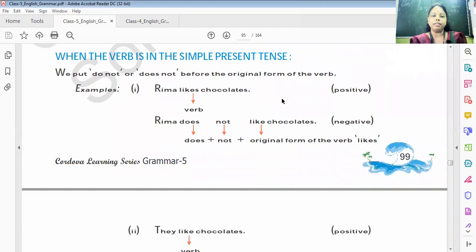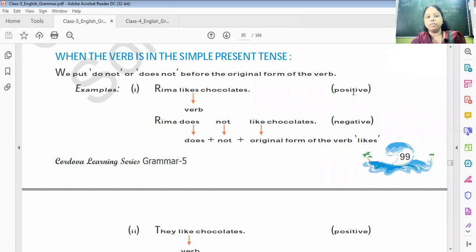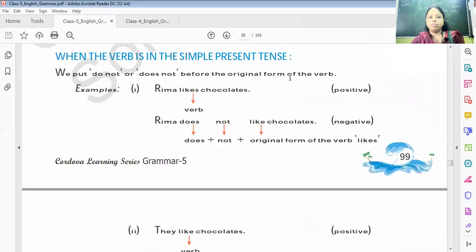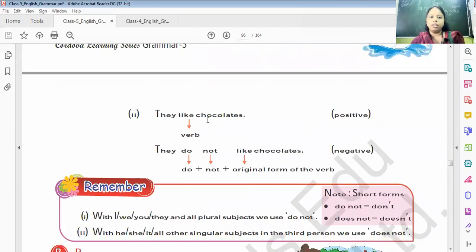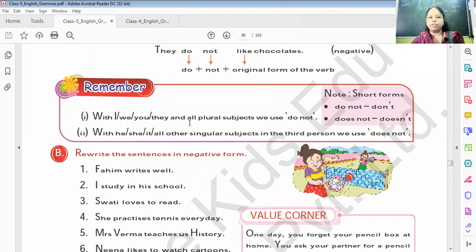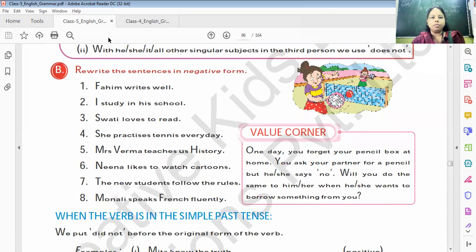When the verb is in the simple present tense, we use 'does not' or 'do not' to make it negative, and the verb returns to its original form. For example: 'Prima likes chocolate' becomes 'Prima does not like chocolate.' 'They like chocolates' becomes 'They do not like chocolates.' With I, you, we, they, or any plural, we use 'do not'. With he, she, it, or any singular third person, we use 'does not'.